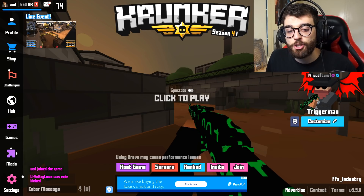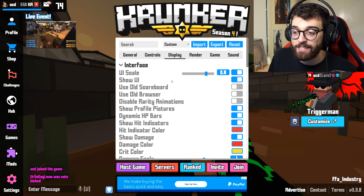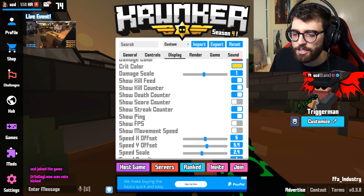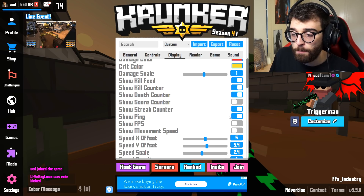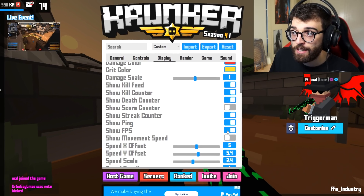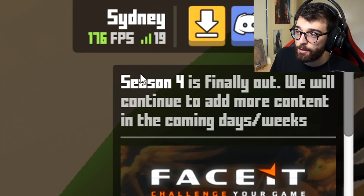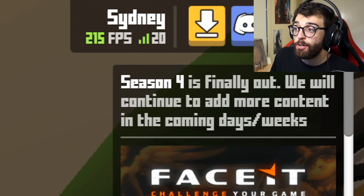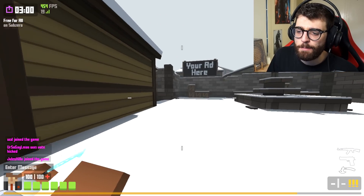Another really important thing in the display section is show FPS. By default, show ping is turned on but show FPS is not. Turn that on and your FPS will be visible in the top right-hand corner, so you can see if you're lagging and how well your computer is running Krunker.io. That was my first tip — pretty important if you want to go on big killstreaks.